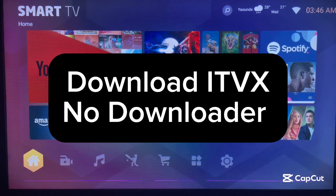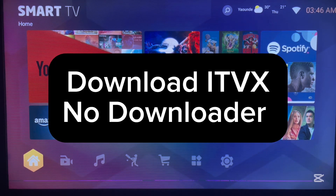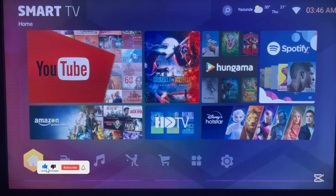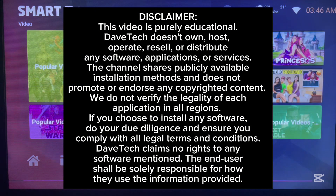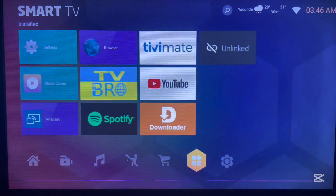Hello there, welcome to the YouTube channel. In this video I want to show you how to download and install the ITVX application to Android TV without using the Play Store and also without using Downloader. If you find the video helpful, like, subscribe and share for more important videos like this for your Android TV.